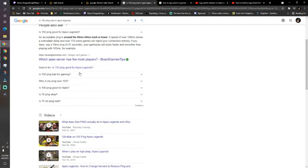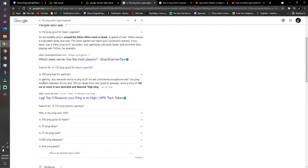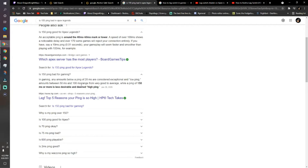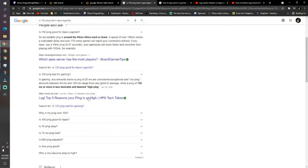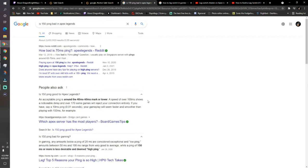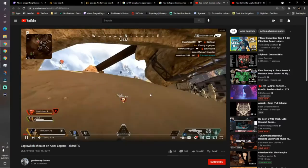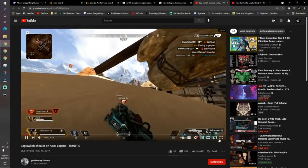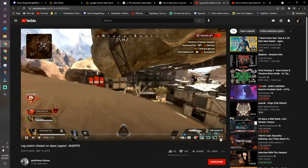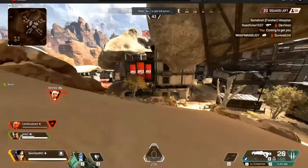And right here in gaming, amounts below the ping of 20 milliseconds are considered exceptional and low ping. The amounts of 50 milliseconds and 100 milliseconds range from very good to average, while ping of 150 milliseconds or more is less desirable and deemed high ping. Not good. This is what it looks like when you're playing against a player like that.